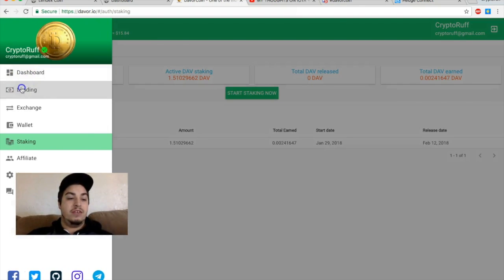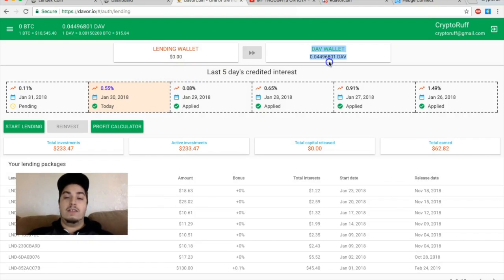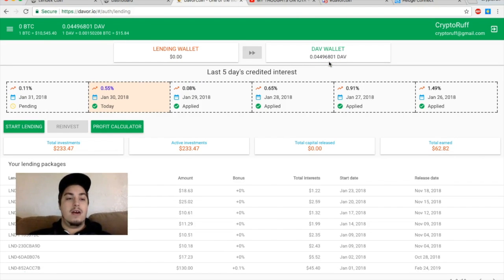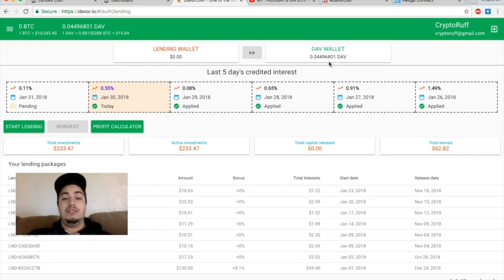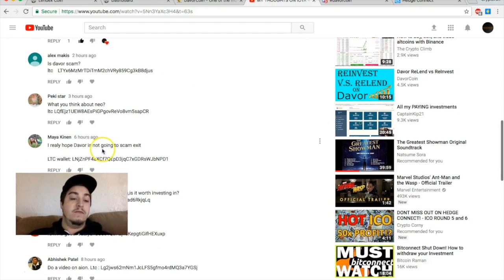So I'm already starting to grow that. If I pop over to lending, I've been transferring everything from my lending wallet over to my DAV wallet. The coin is really cheap right now. A lot of people have asked different questions about why it is cheap. Even on my YouTube I had someone say I really hope Devor is not going to exit scam.